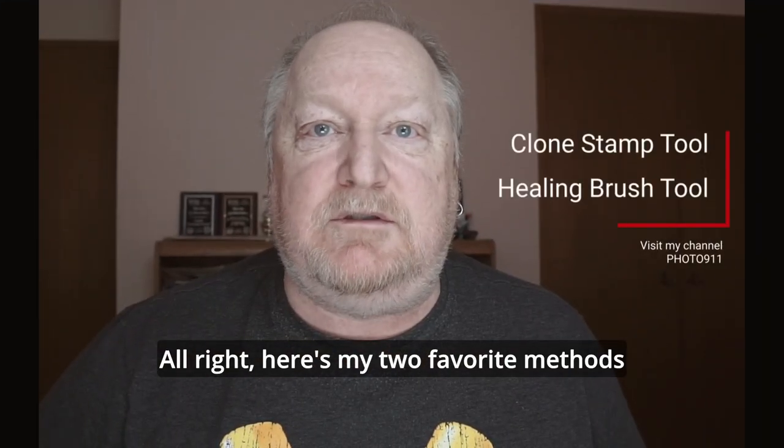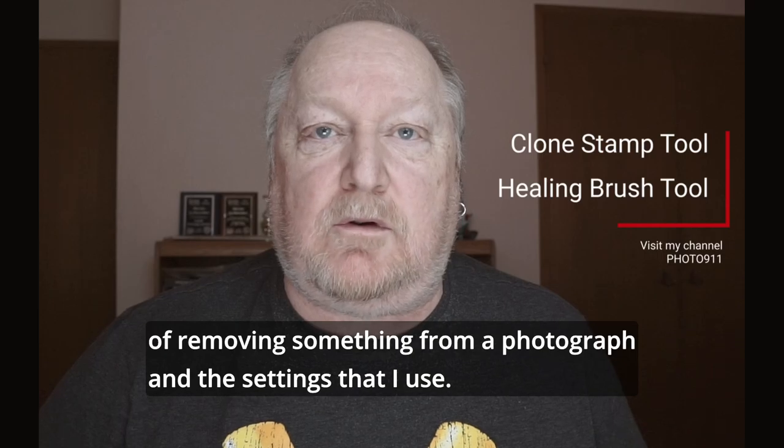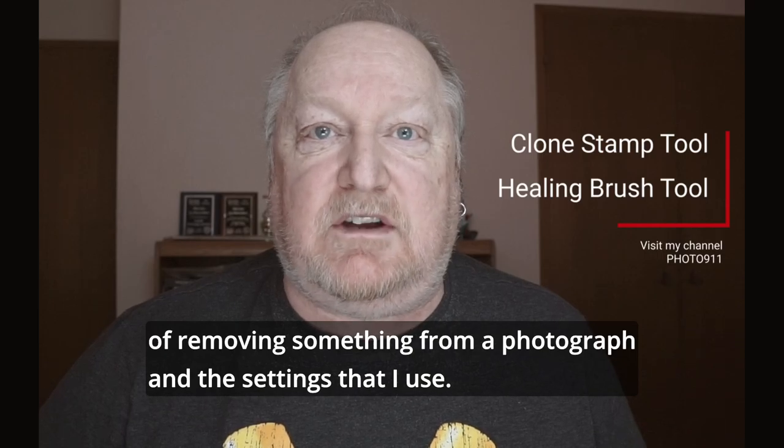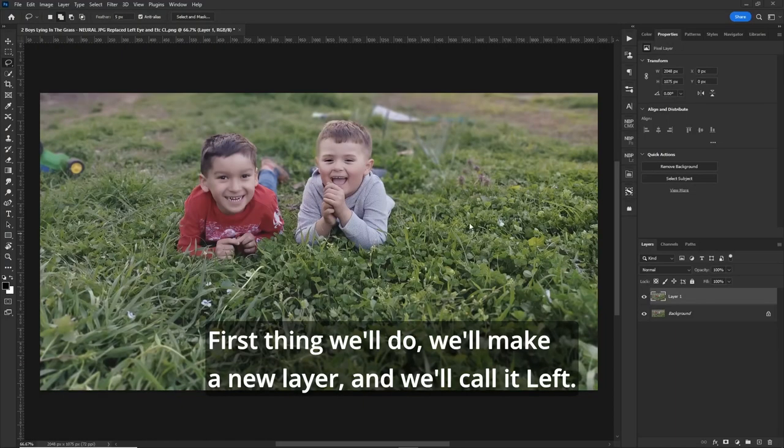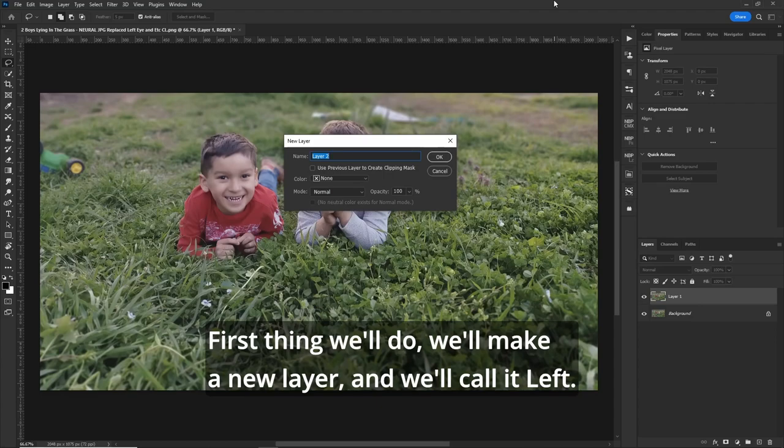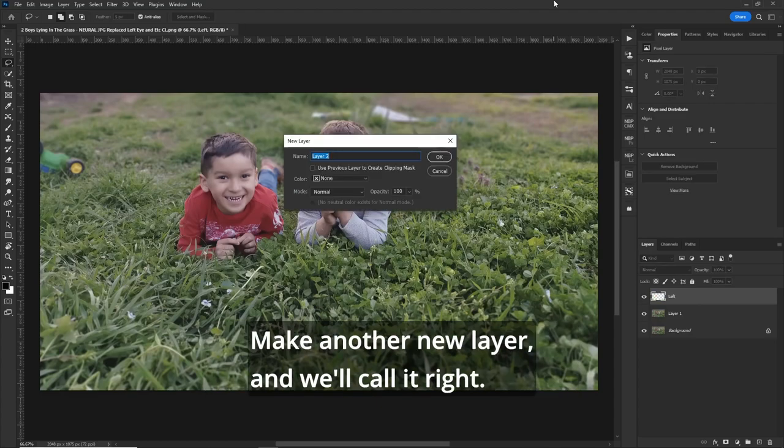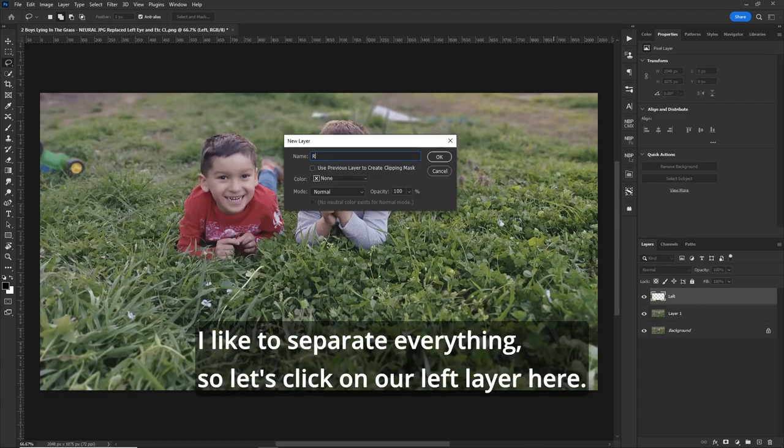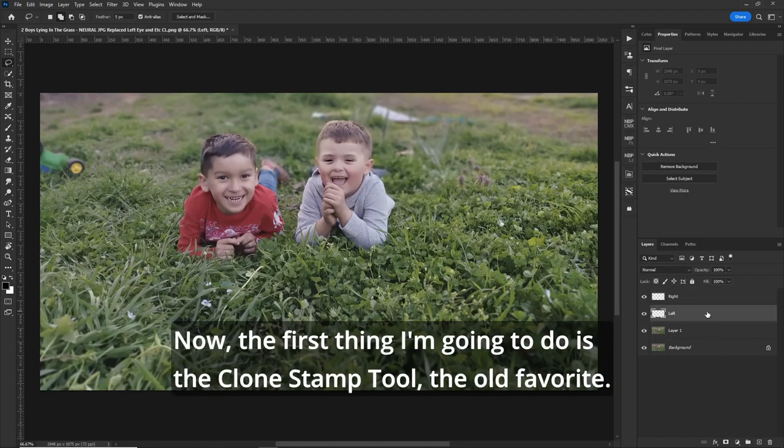All right, here's my two favorite methods of removing something from a photograph and the settings that I use. First thing we'll do, we'll make a new layer and we'll call it left. Make another new layer and we'll call it right. I like to separate everything. So let's click on our left layer here.